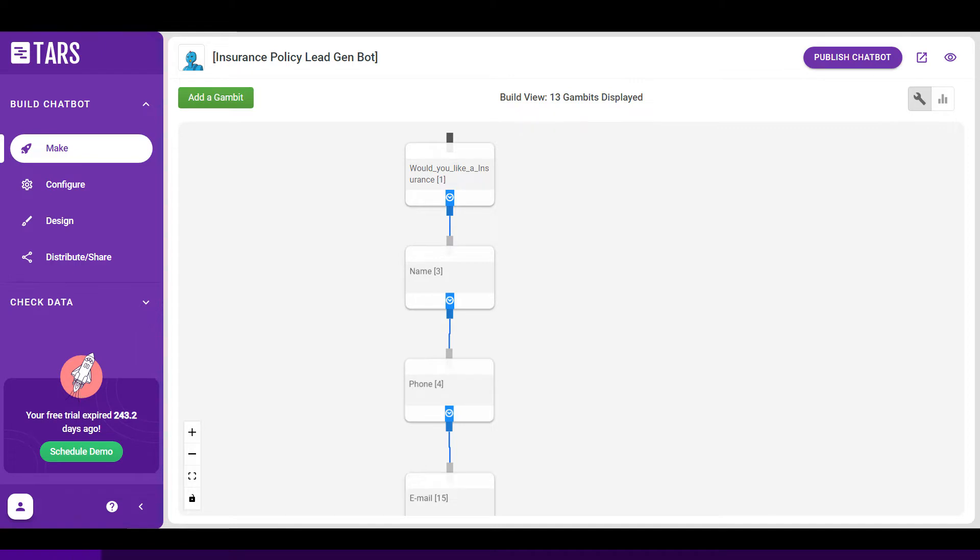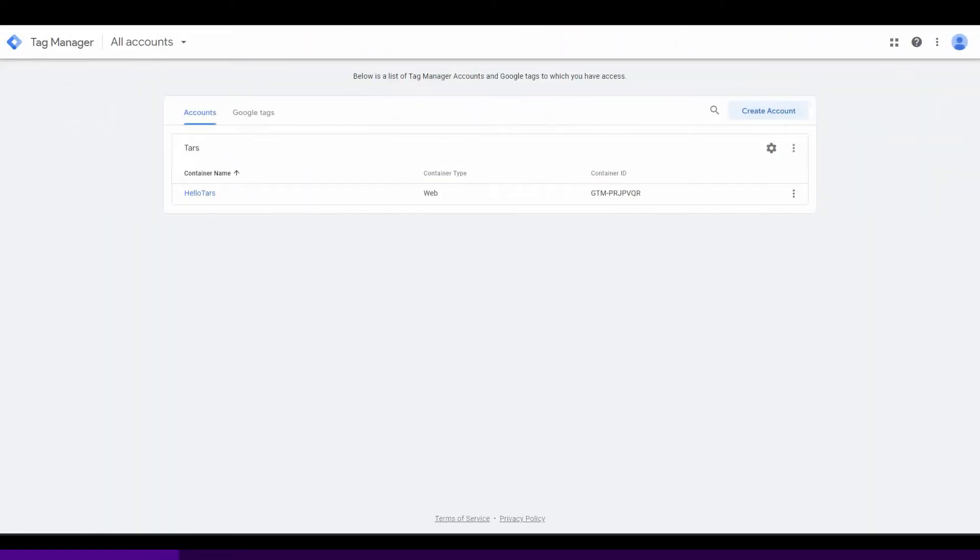To use GTM, however, users must have the service set up first. To do that, log in or sign up to Google Tag Manager.